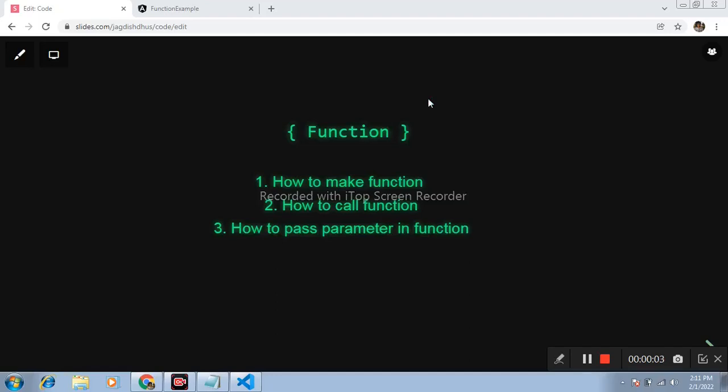Hello friends, my name is Jagdish. Today in this Angular video we learn how to make function, how to call function, and how to pass parameter in function. First, open